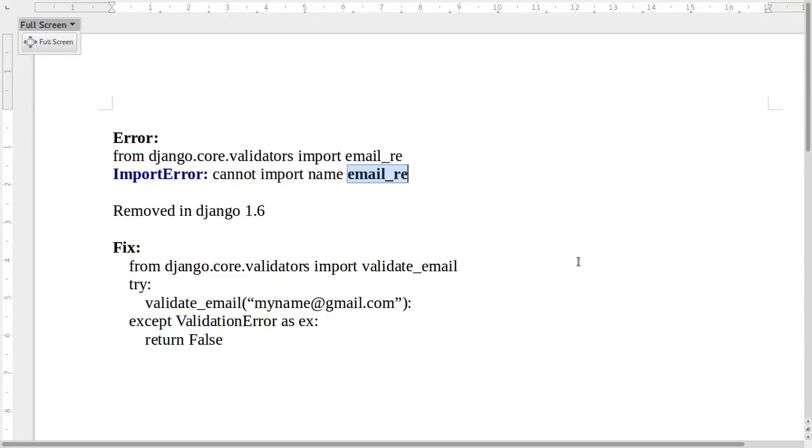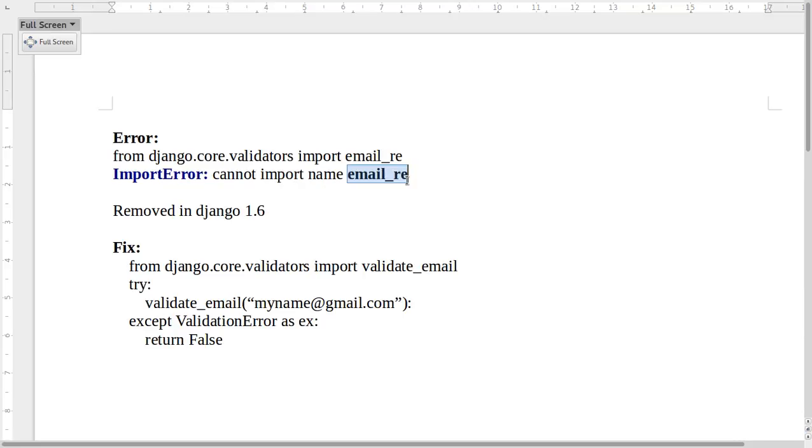The email validator email_re was removed in Django 1.6. If you are getting ImportError: cannot import name email_re, that means you are using Django version greater than 1.5. In Django versions greater than 1.5, they have provided a new function.